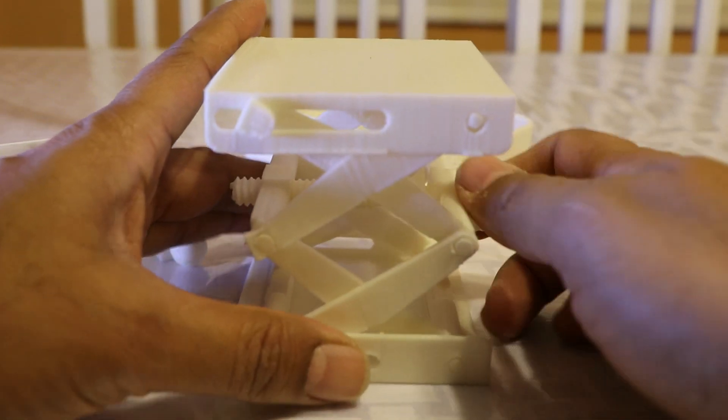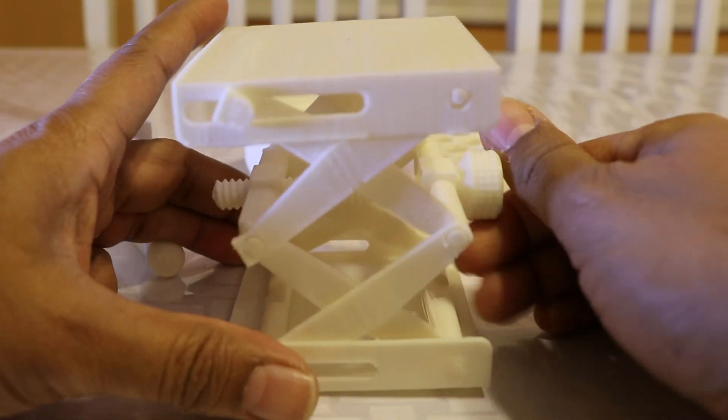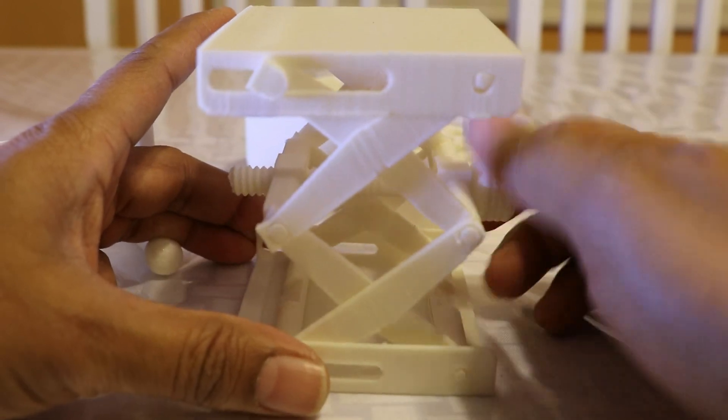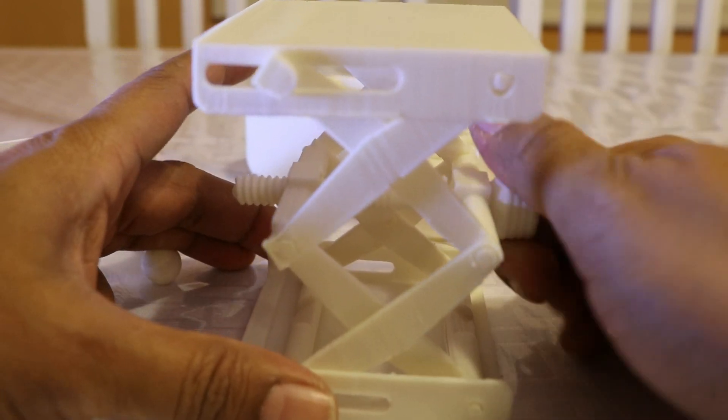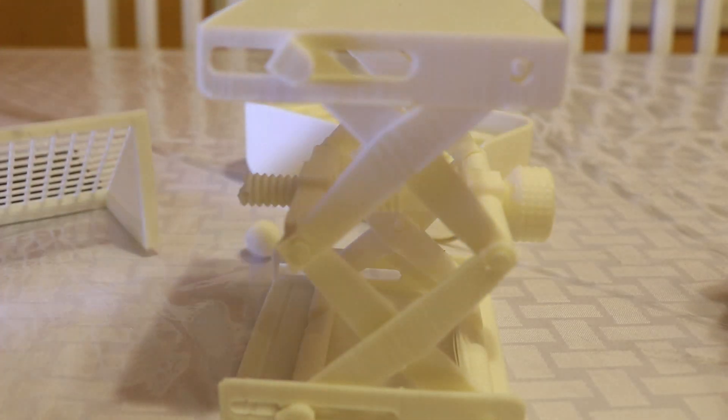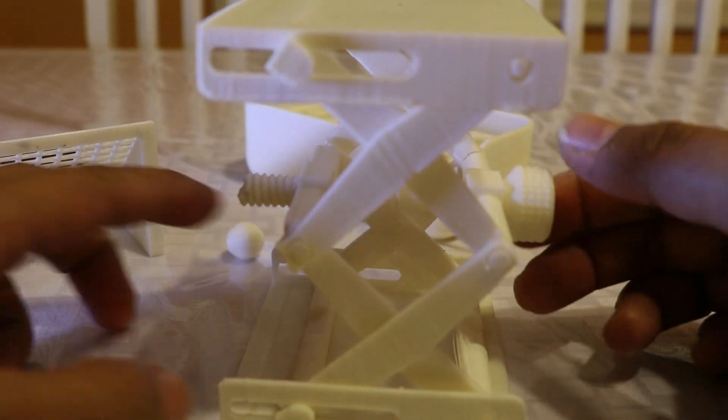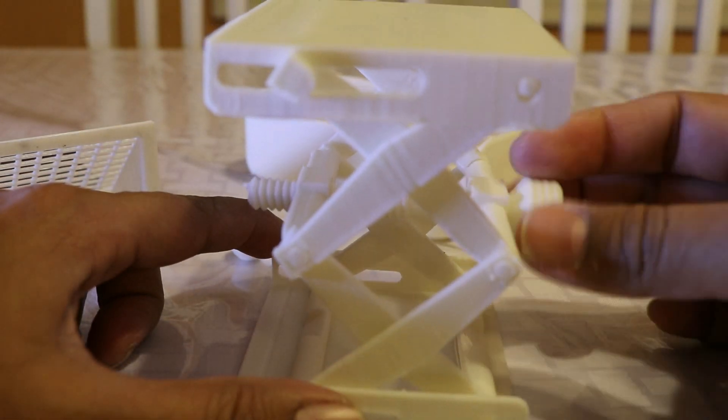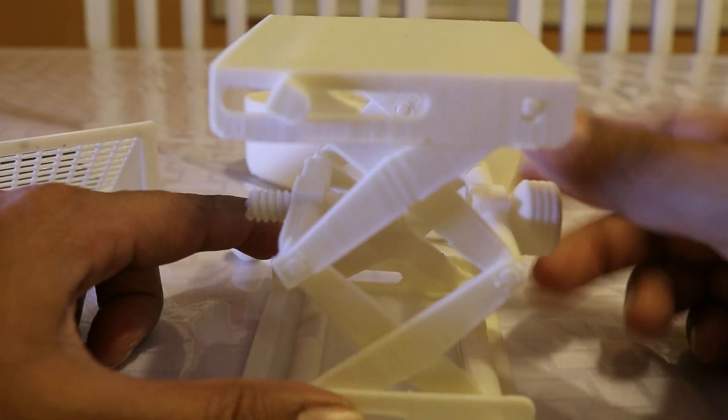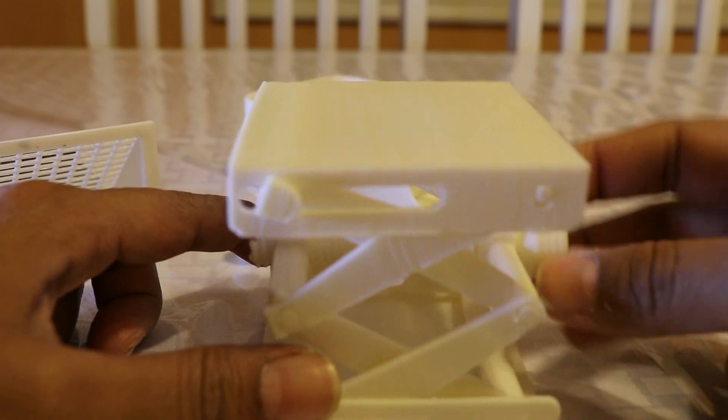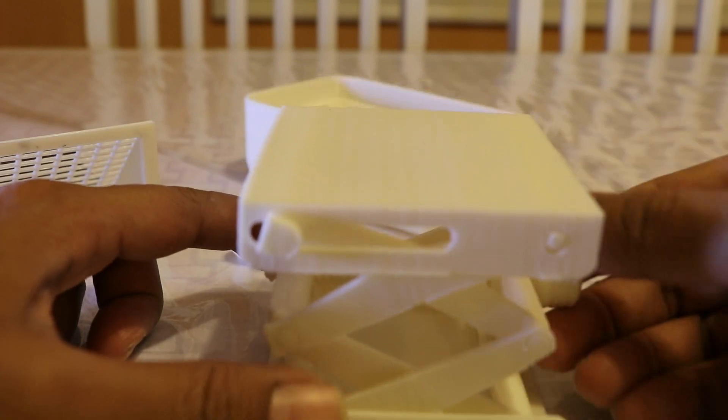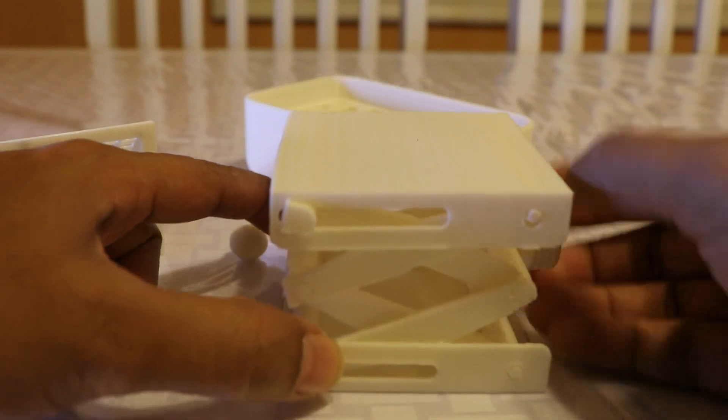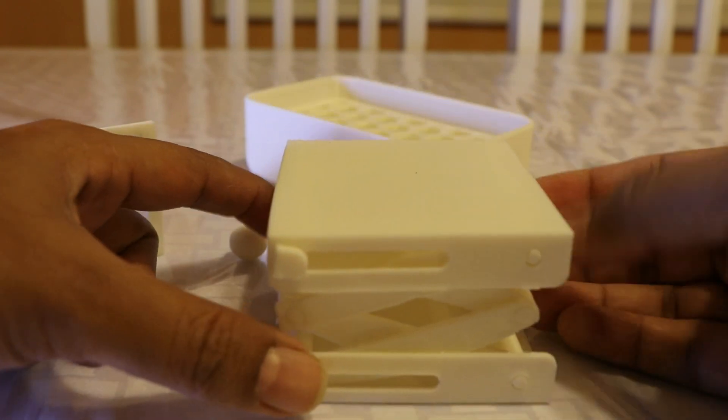You can see the jack goes up and down. You don't have to assemble anything. You don't have to do anything. It just prints everything by itself.